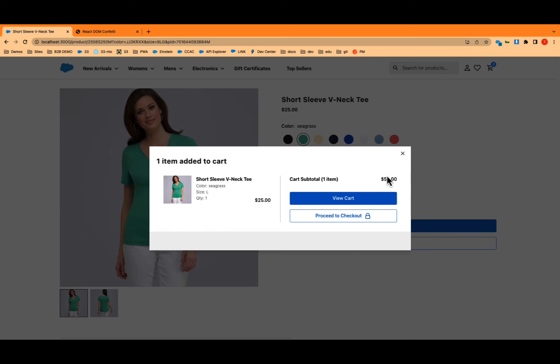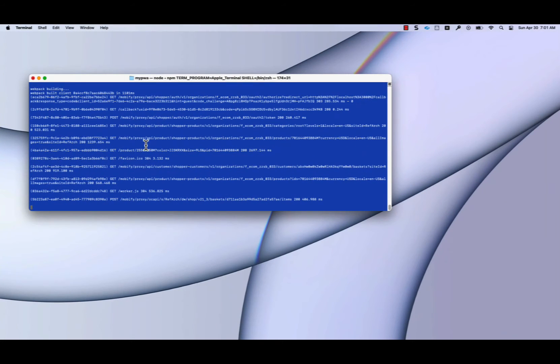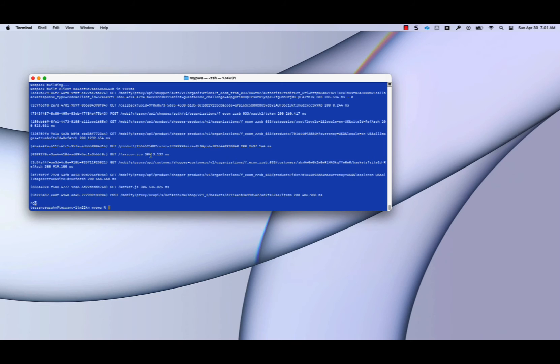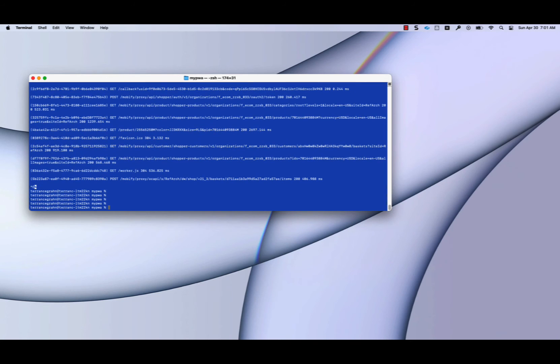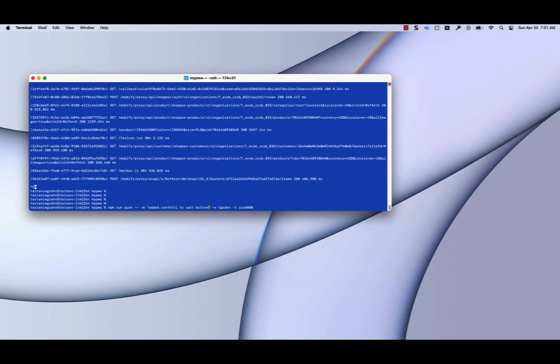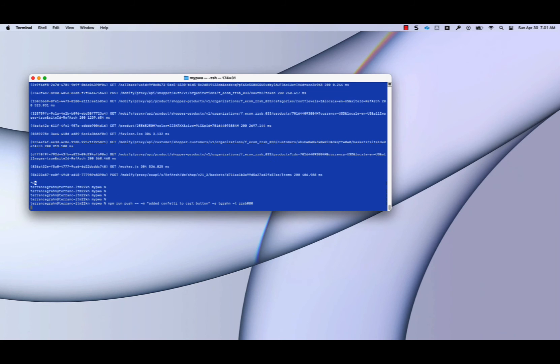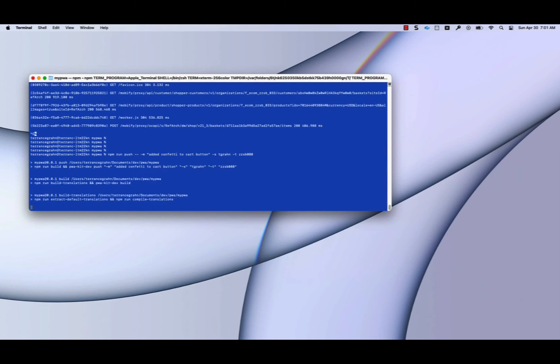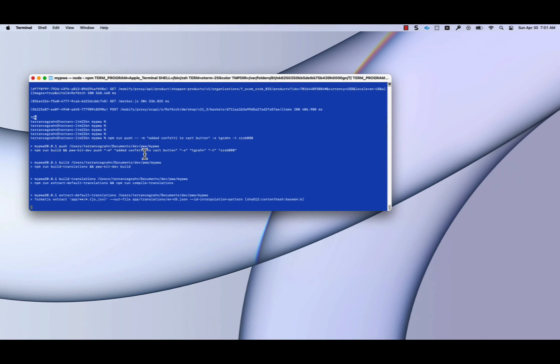We've made that change locally. Now as a developer, we're going to push this up to the managed runtime. So we're going to stop the running app right there. And with this one line, we're going to push it into the managed runtime under the project tgron and the environment zzsb080. And I'm going to add a comment here.